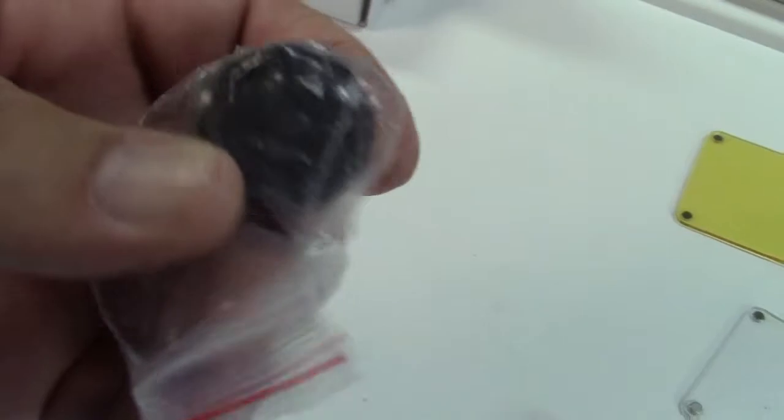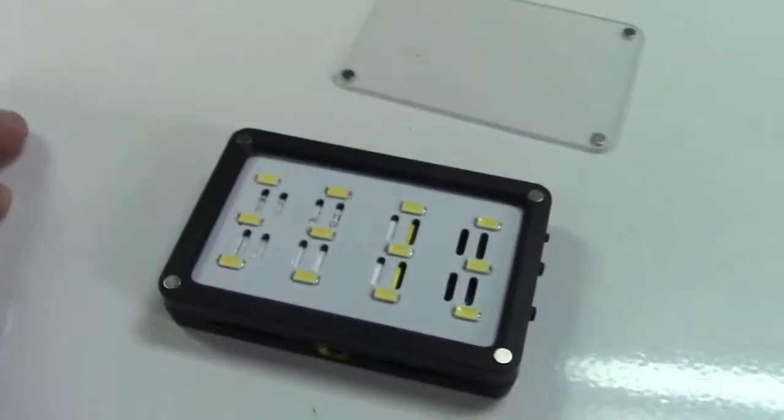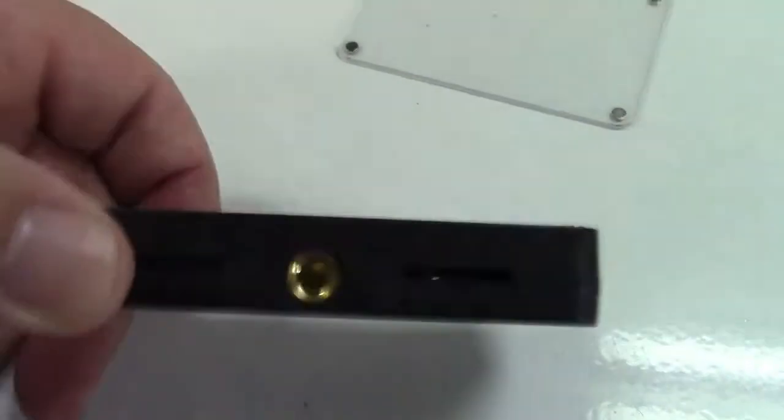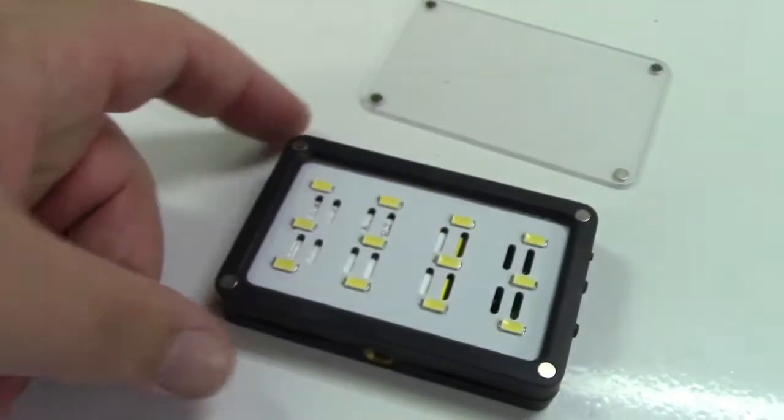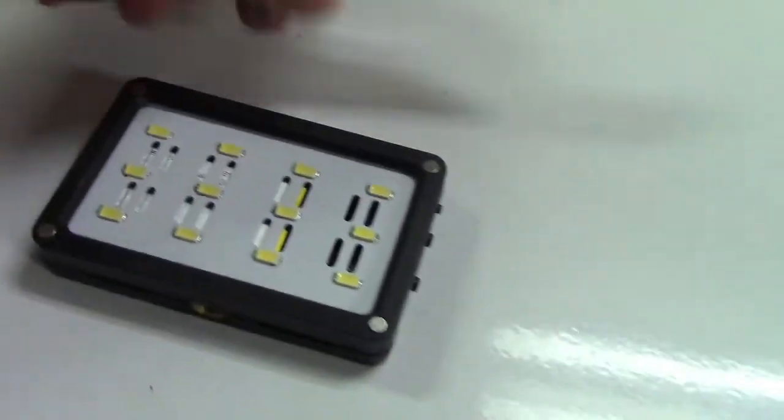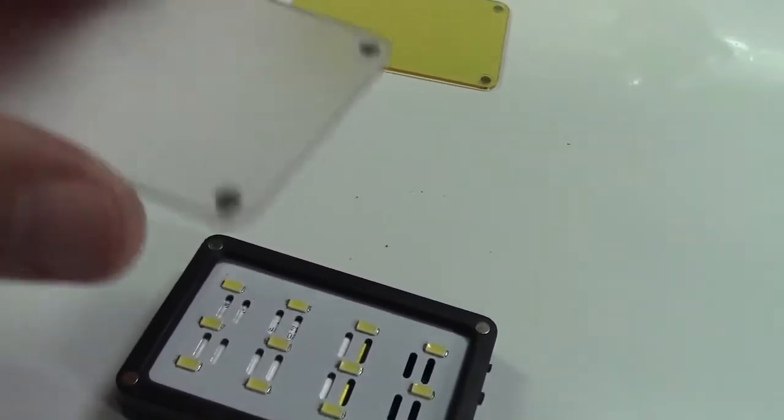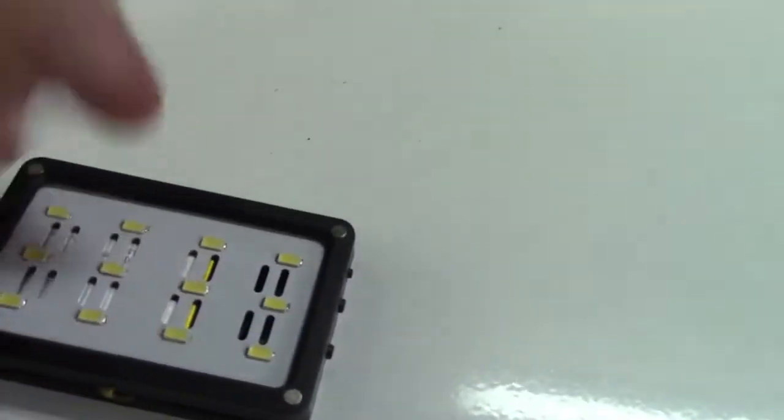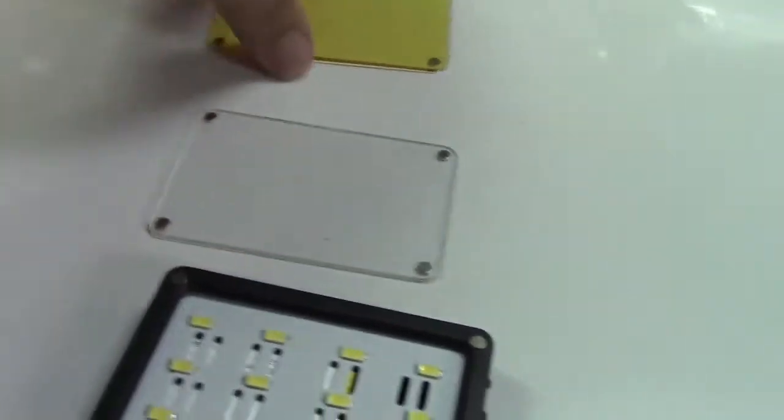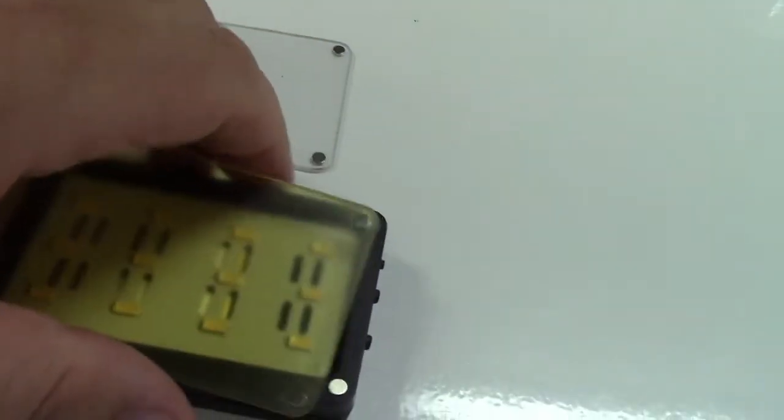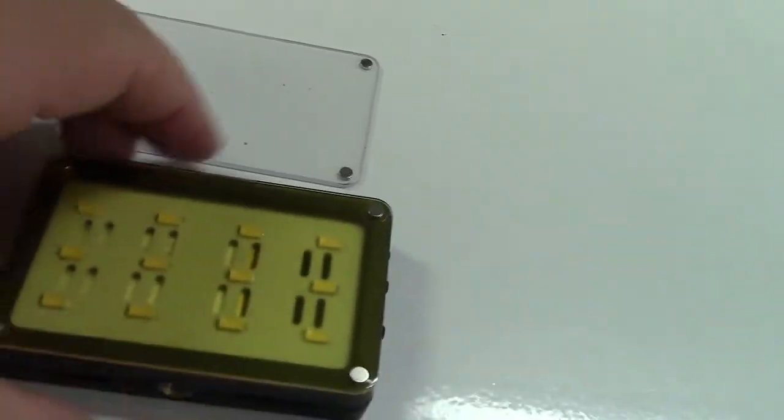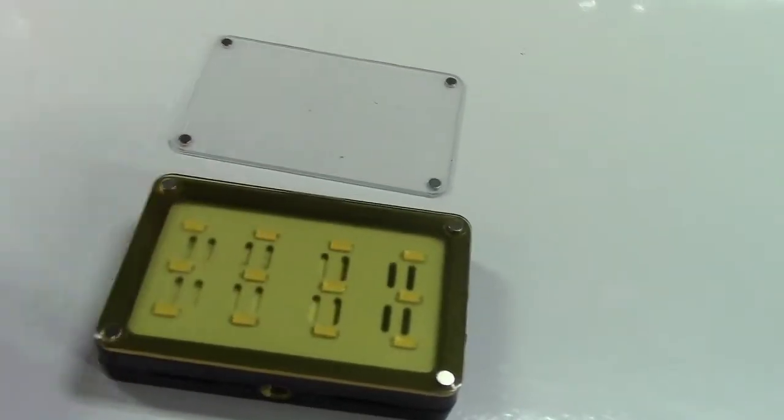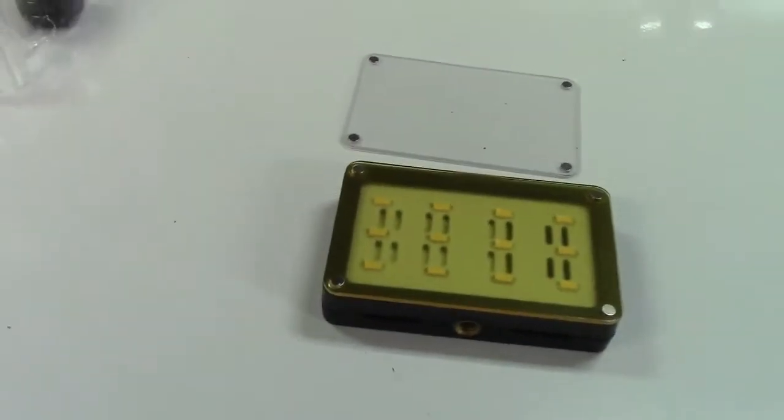Over here is a cold shoe adapter, you should be able to make that out. That can screw into the light itself right over here, and that's simple. Then you can put on your filters. It's magnetic so that's for your cool white.